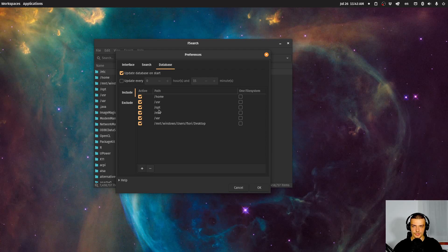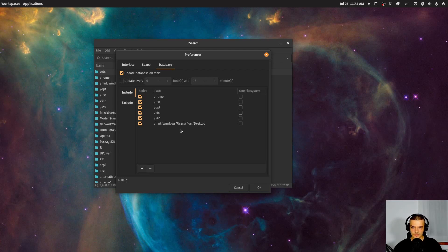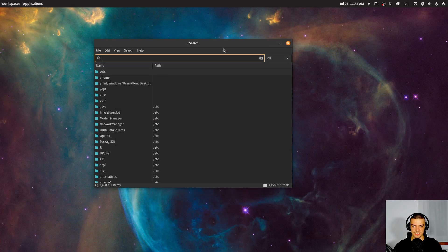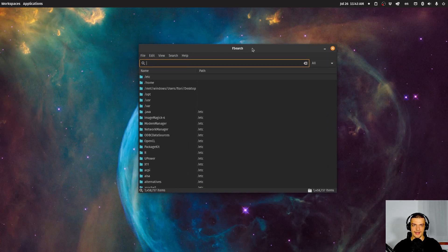You can see I have home, user, opt, etc, and var included. I also have my Windows hard drive mounted here in the mount directory, and my Windows desktop mounted here as well for search.